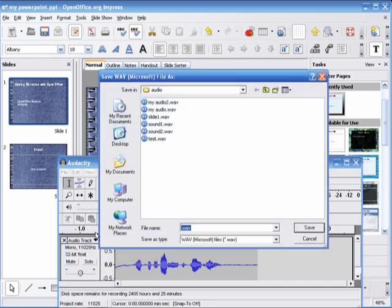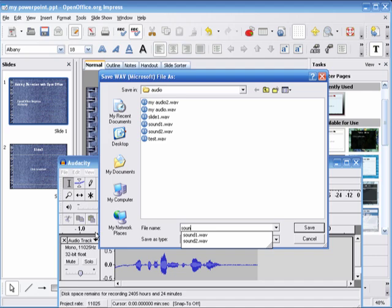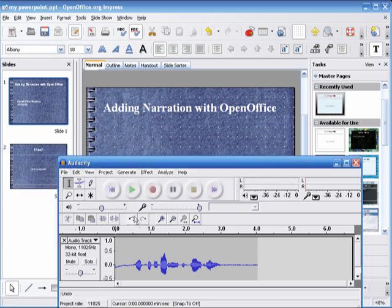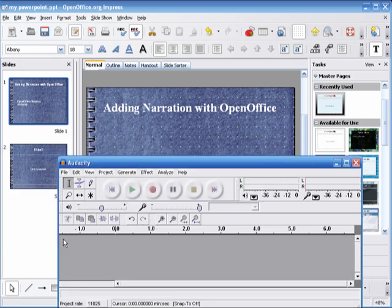So we're going to export as a WAV file and name the file Sound1. And save. And let's close the track.